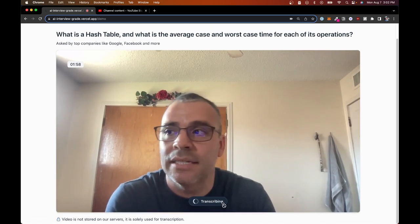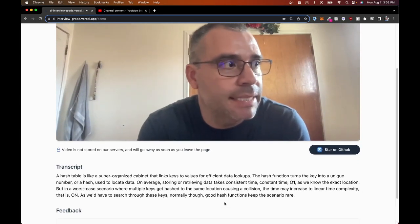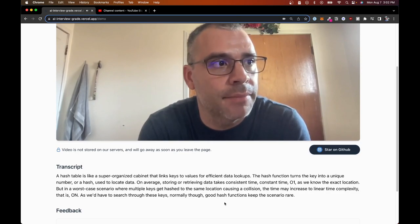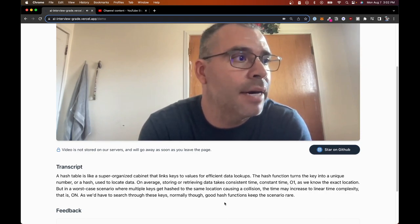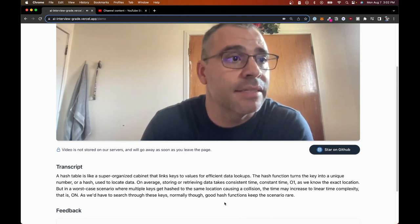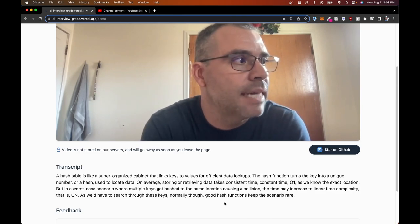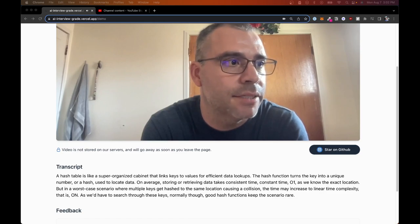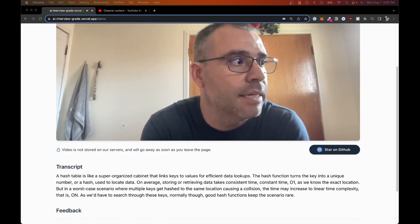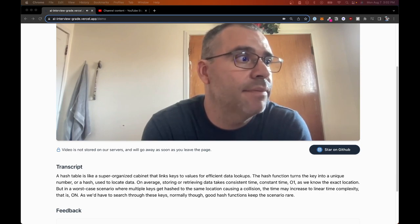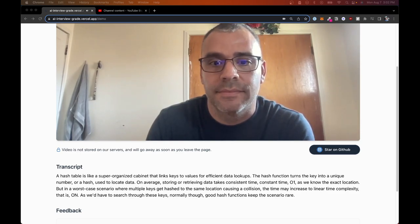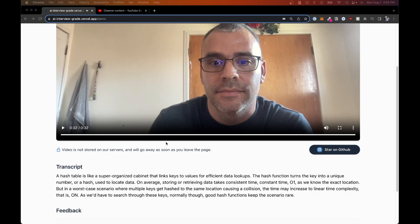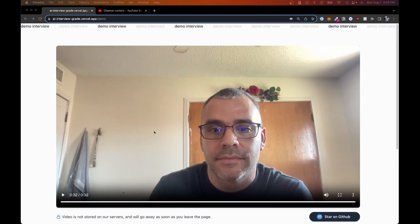Let's go ahead and process that transcript. That's a solid response. [Transcription display of correct answer]: A hash table is like a super-organized cabinet that links keys to values for efficient data lookups. The hash function turns the key into a unique number, or a hash, used to locate data. On average, storing or retrieving data takes constant time, O(1), as we know the exact location. But in a worst-case scenario, where multiple keys get hashed to the same location, causing a collision, the time may increase to linear time complexity, O(N), as we'd have to search through these keys. Normally, good hash functions keep this scenario rare. And there it is.